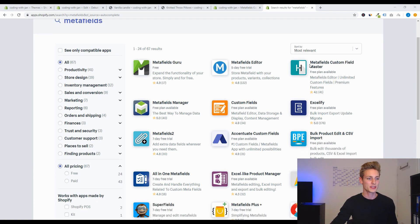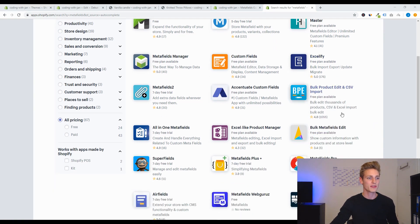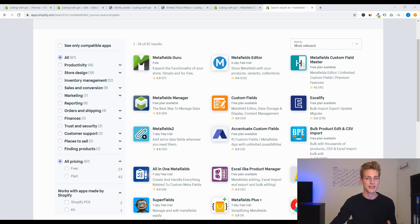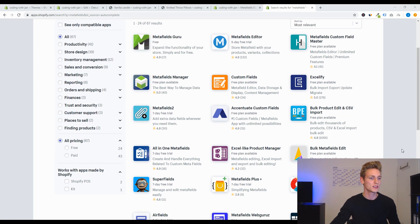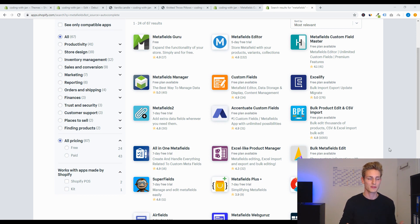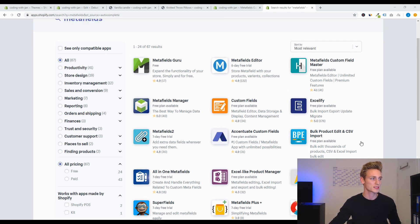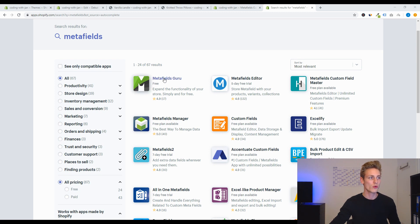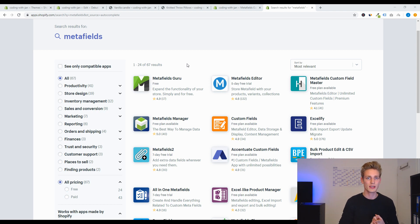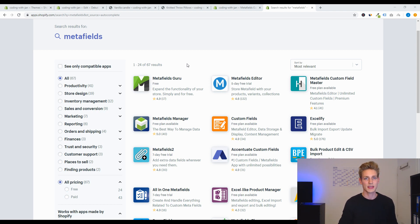So I went to the Shopify App Store and simply searched for metafields and you can see there are plenty of apps and they come with different pricing but also with different functionality. So for example, some have CSV import which might be interesting if you have hundreds or even thousands of products. But for this video we will stick to the Metafield Guru app because at the point I record this it is totally free and it comes with a very intuitive interface and they have some great features to come in the future.